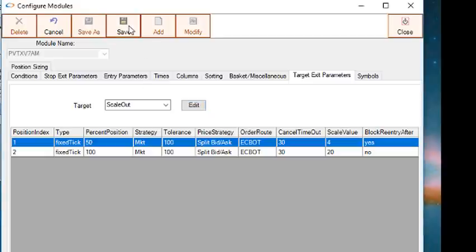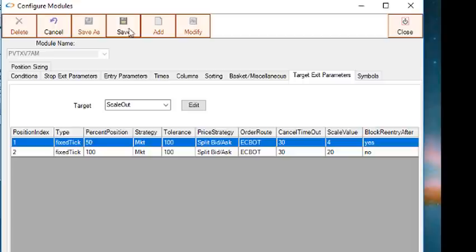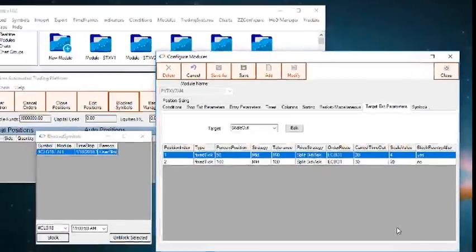Now you're ready to scale out of your positions. This works for futures, Forex, or equity trades.